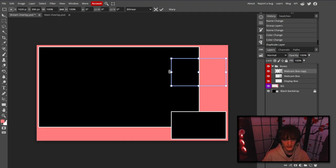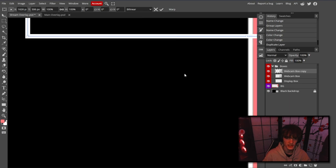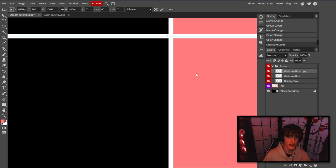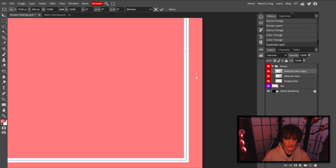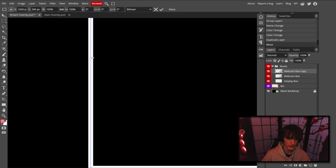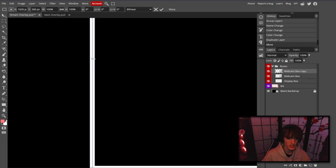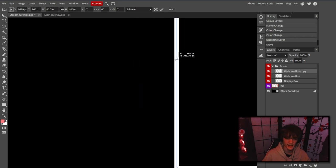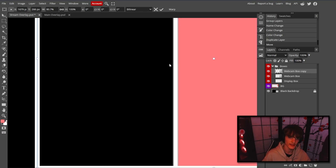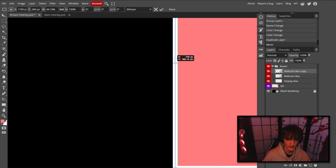Zoom in by holding Ctrl and plus. You can use Ctrl and scroll wheel to scroll horizontally and the scroll wheel alone to go vertically. You can see the box may not be perfectly aligned, so zoom in on the edge of your webcam. Hold Shift and drag from the middle handle on the side — this resizes just that side without resizing the whole image. Drag it until it's on the correct side of the screen, then scroll to zoom into that edge.